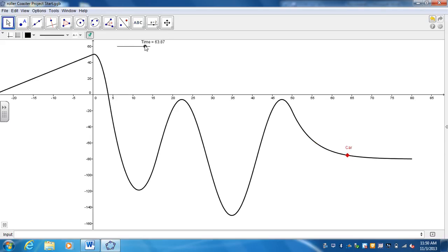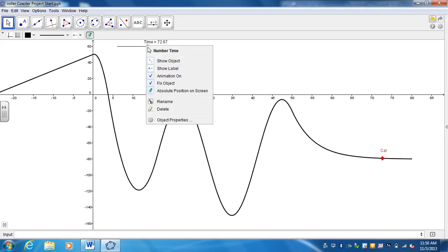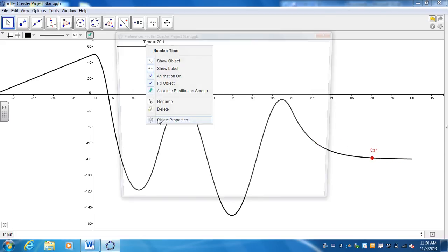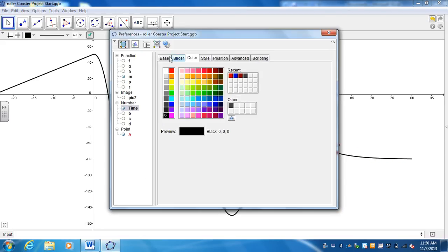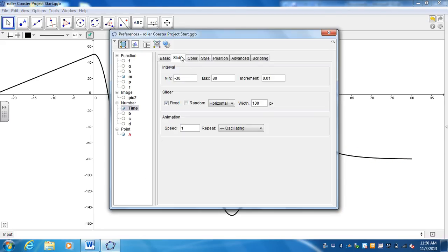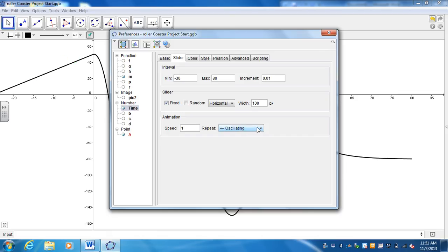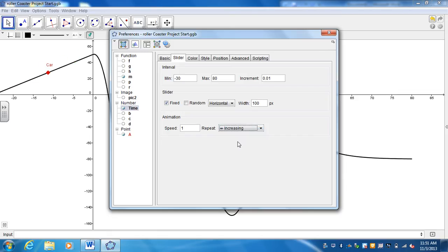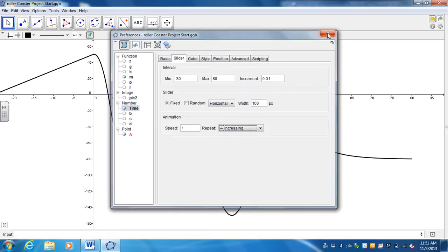A couple options you can have is if you right-click on the slider, go to object properties. The speed, how fast you want it to go, is up to you. One thing that I would suggest, just to have it instead of bouncing back and forth, is the repeat, just go increasing. That way it'll only go forward in time when it repeats. And then just go ahead and close that down.